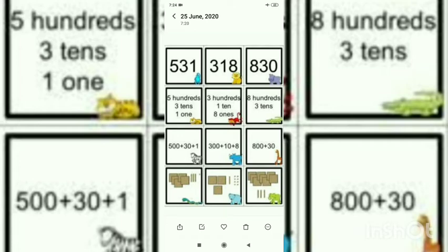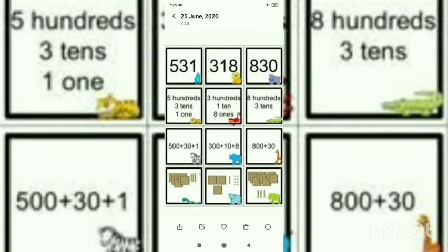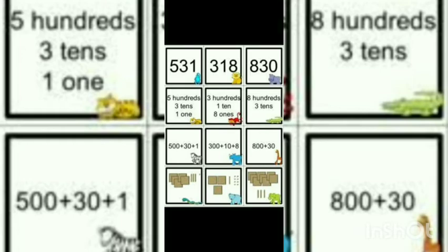Our next number is 318. We write three hundreds, one ten, eight ones: three hundred plus ten plus eight. We draw three blocks for hundreds, one block for ten, and eight blocks for ones. Our next number is eight hundred thirty. We draw eight hundreds and three tens: eight hundred plus thirty. We draw eight places for hundreds and three places for tens.